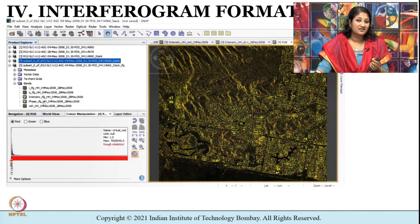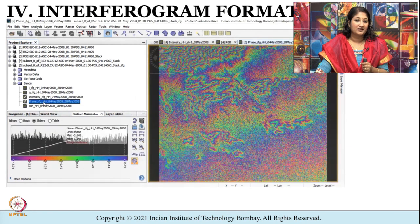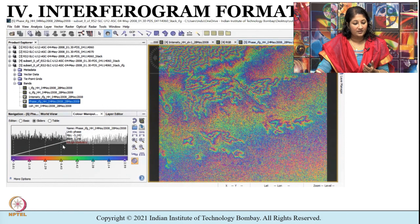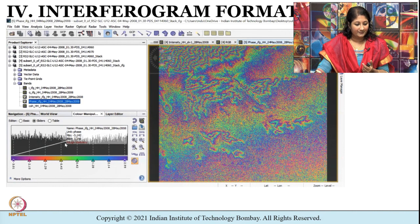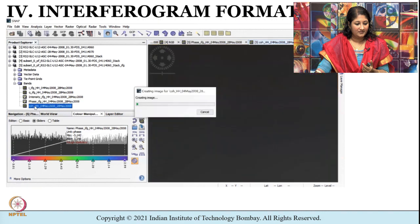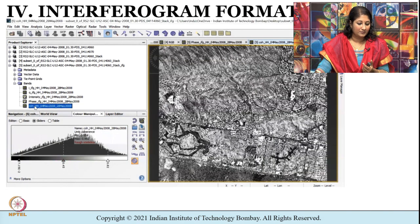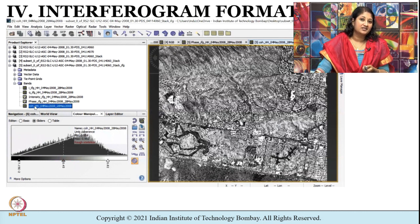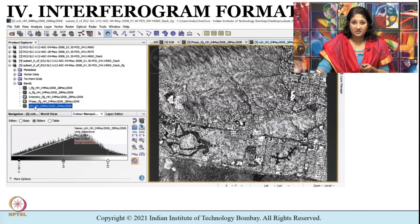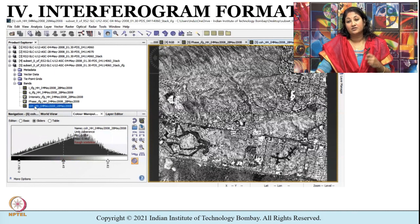You can go to Bands and double-click the coherence band to check the coherence of the SLC pairs, then go to the phase image to see what has been generated. To reiterate: from the Radarsat-2 images we have completed co-registration, created a subset, displayed it as an RGB image, and performed interferogram formation.